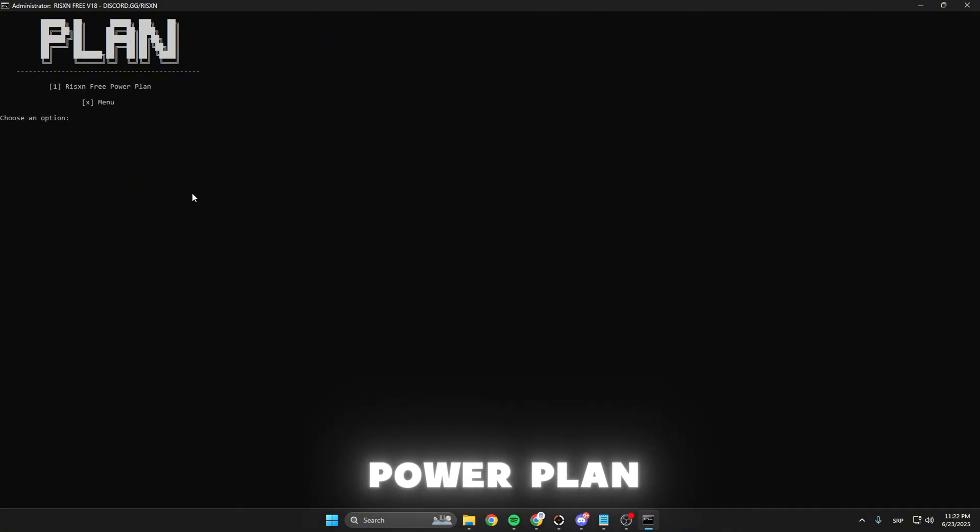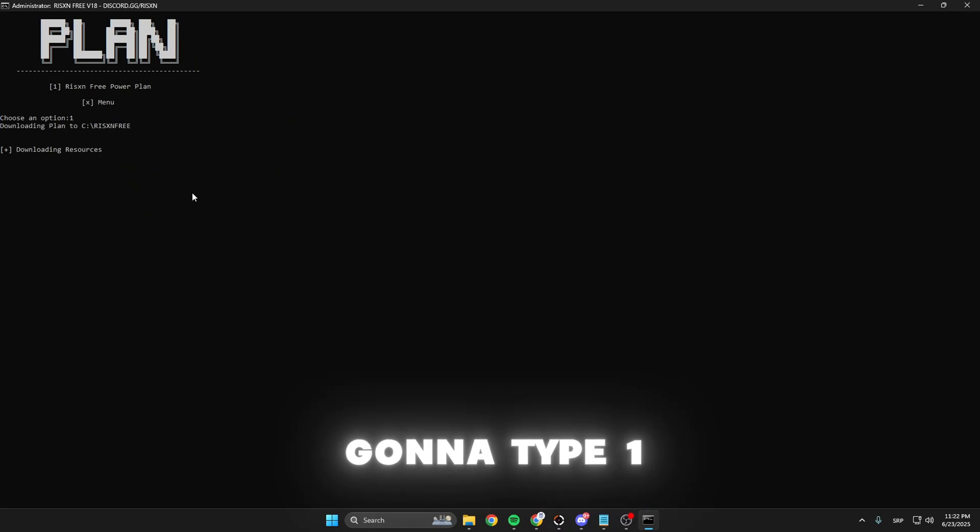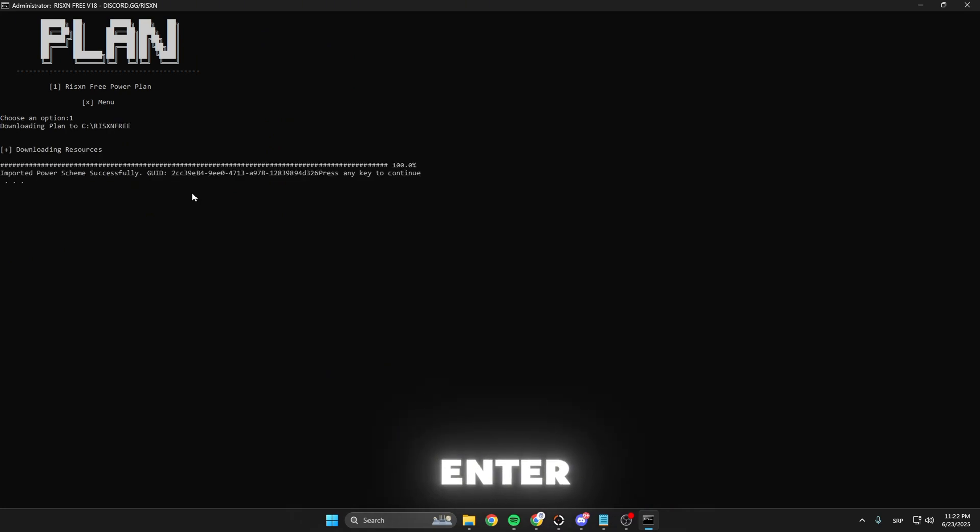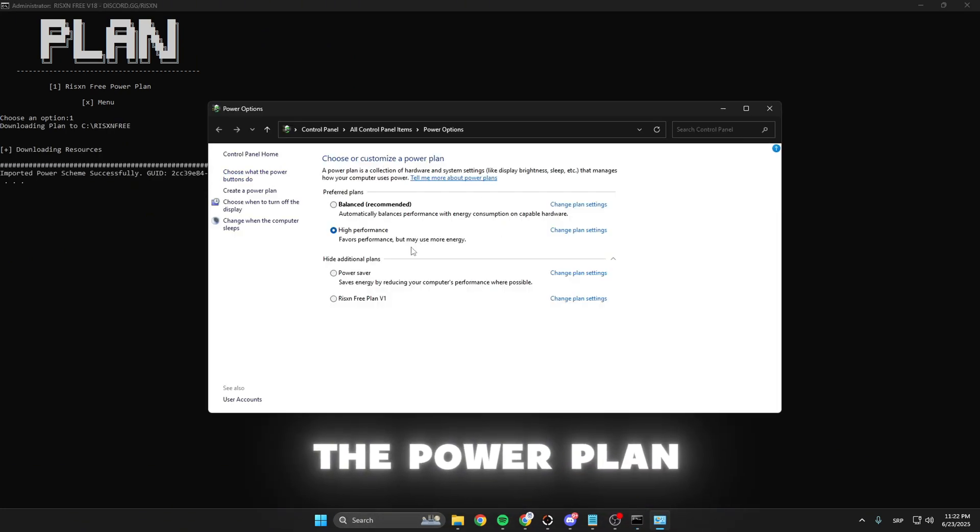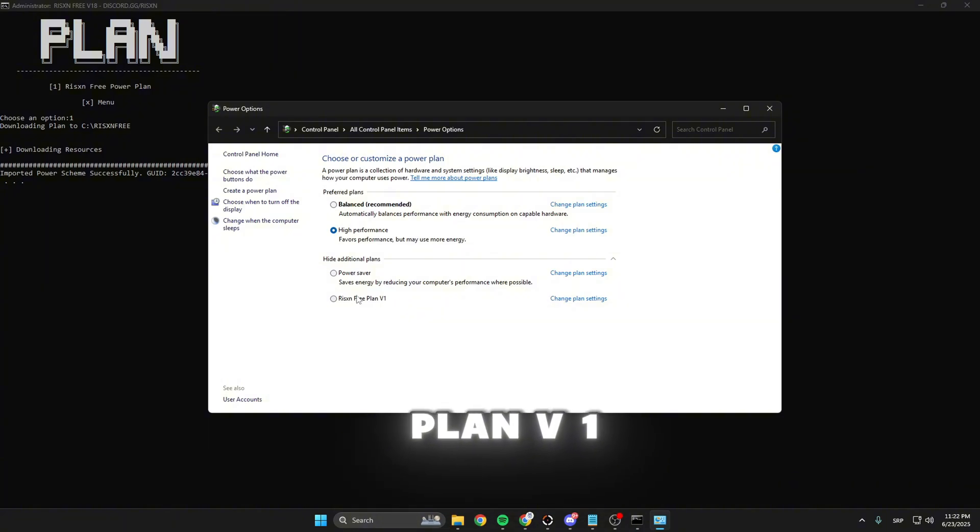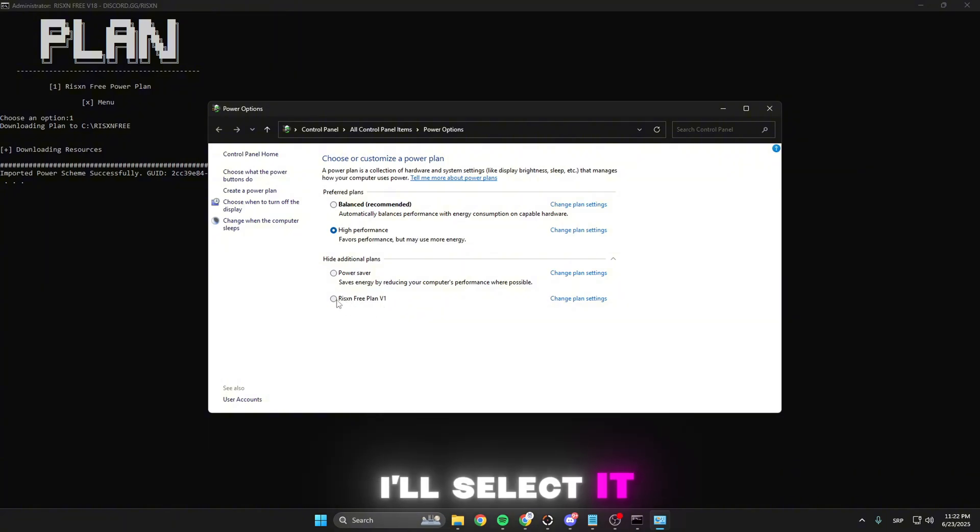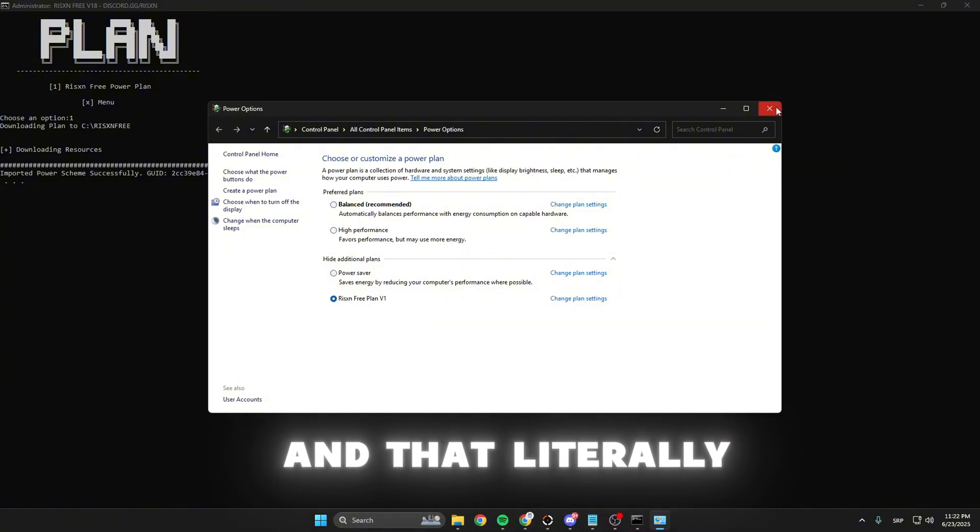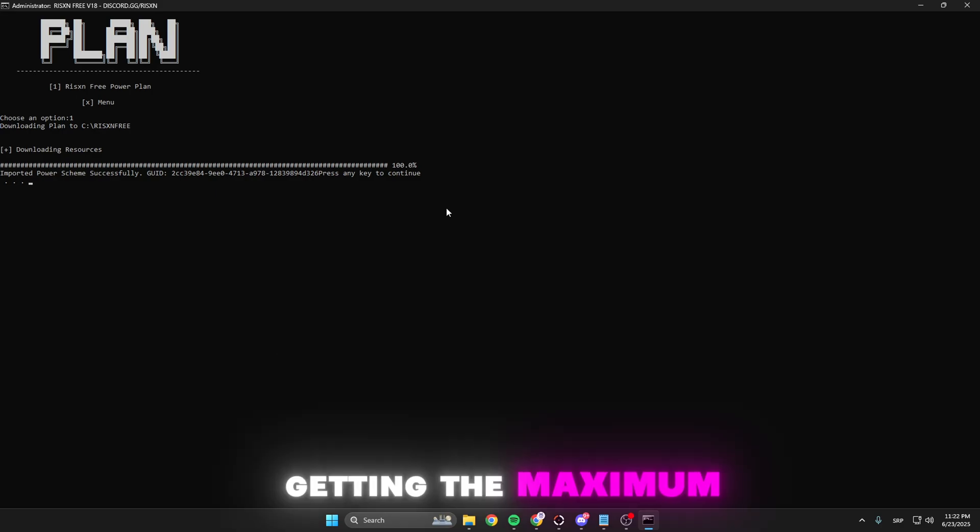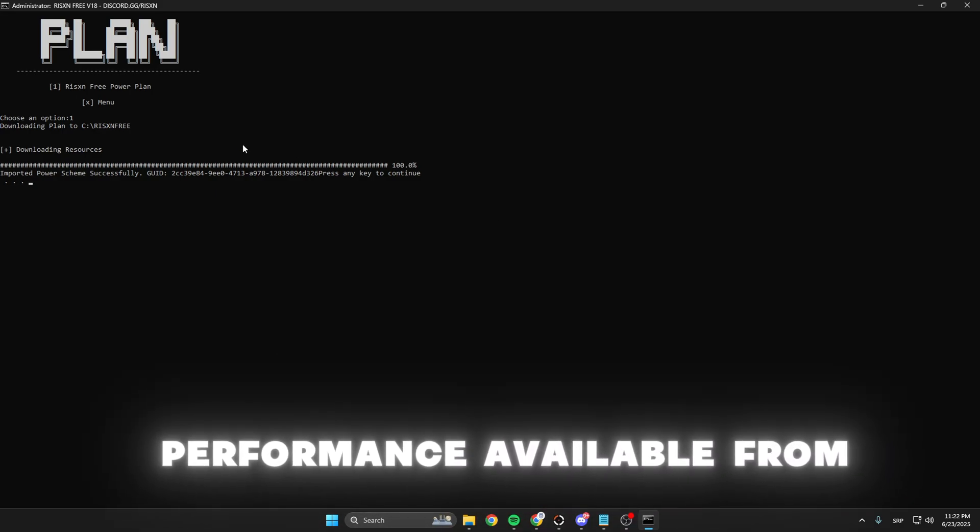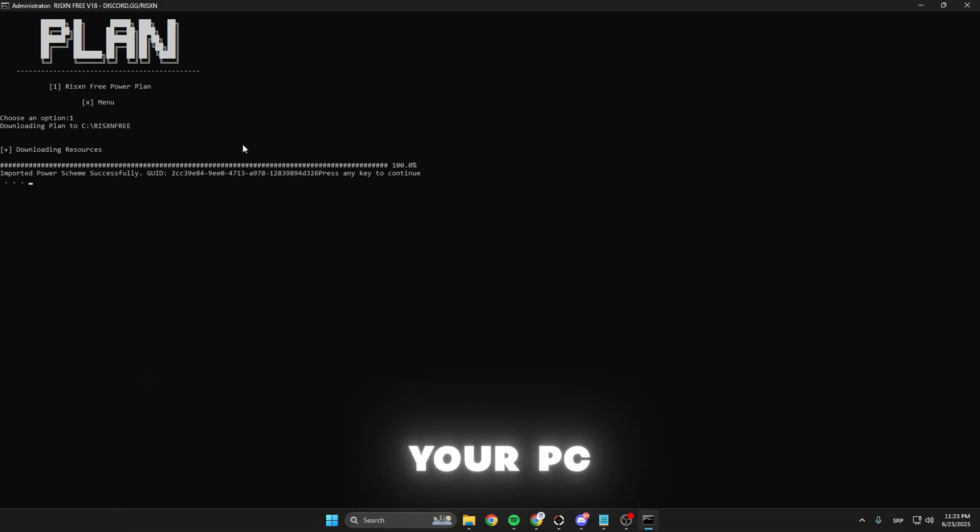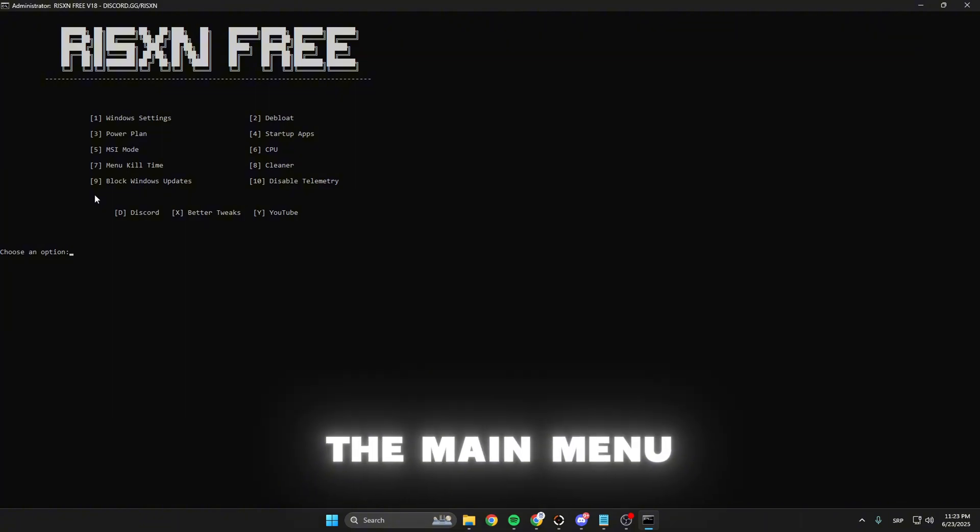Head over to the power plan, type 3, then type 1 and enter. This opens up the power plan and Risen's free plan V1 appears. Select it, and that changes the power plan settings, getting the maximum performance available from your PC. Now type X to get to the main menu.